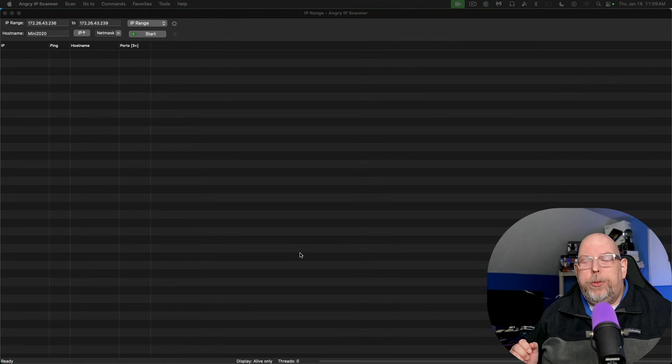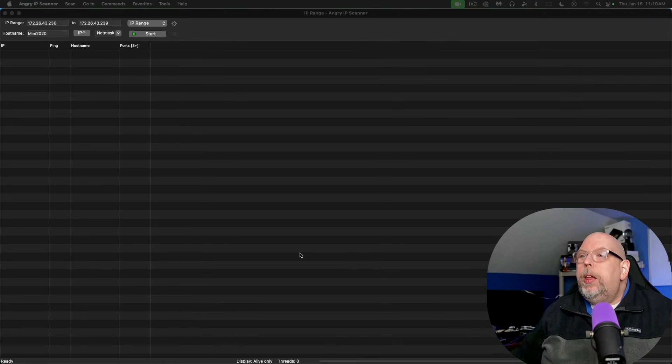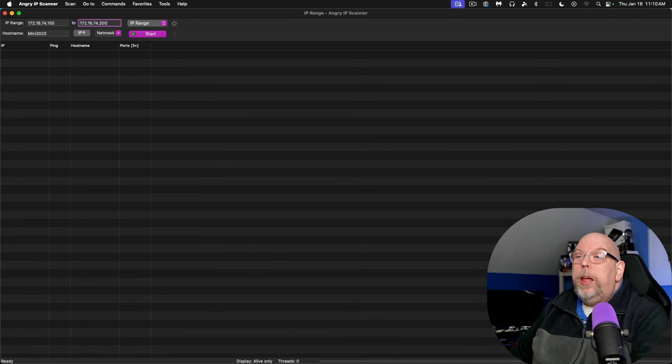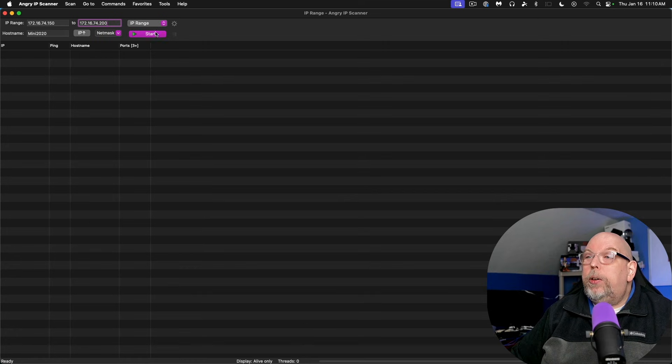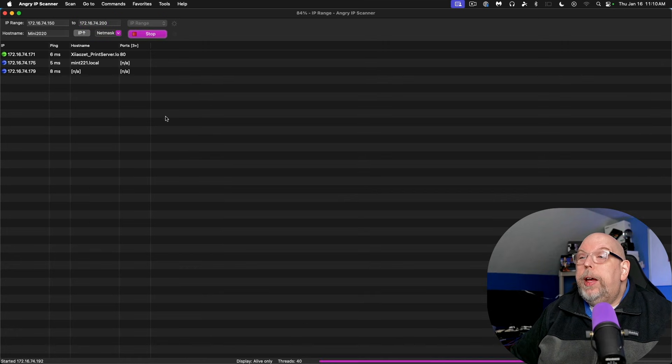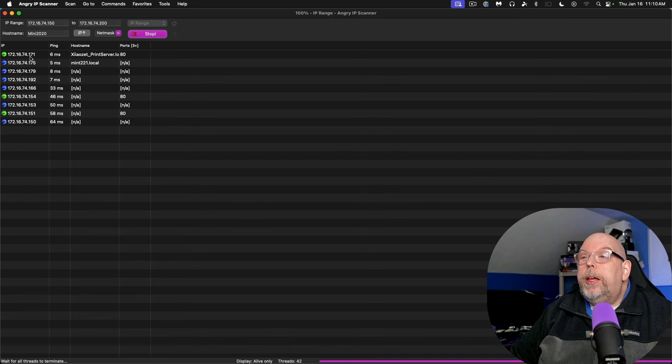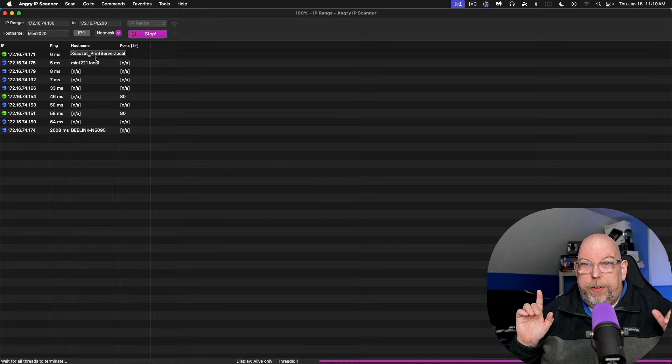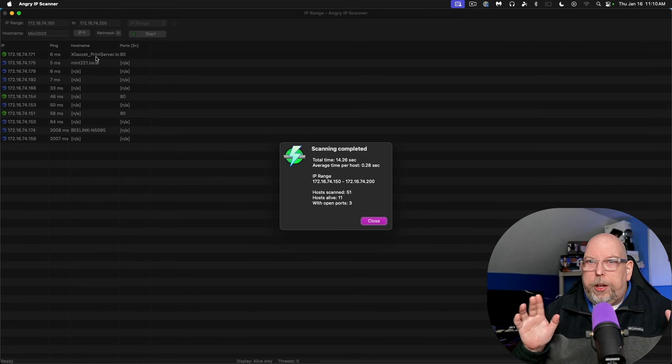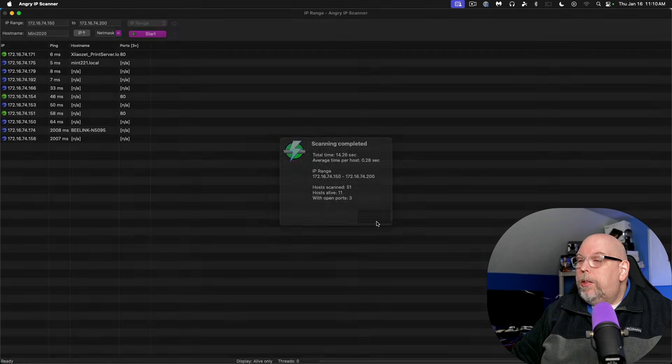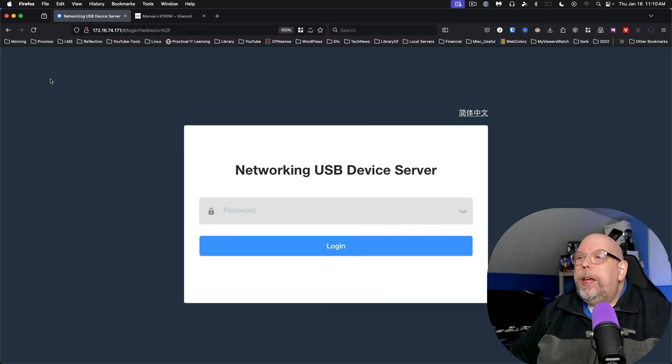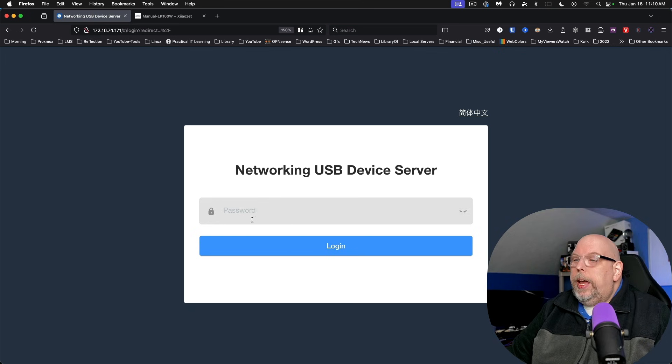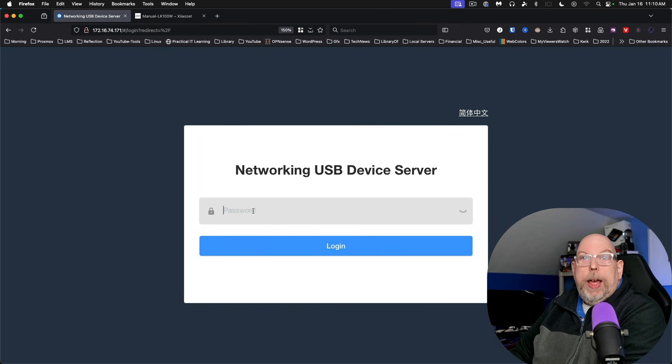Here on your screen, we've got a tool called Angry IP Scanner. We're going to run a scan of our network and we're going to see our top item here is 172.16.74.171. And it's the Jouzet print server. Yes, I've renamed the host name already and we'll talk about that in a few minutes. So if we go back over to our browser, we can see loading up the IP address will take us directly to the device. And the default password is admin.